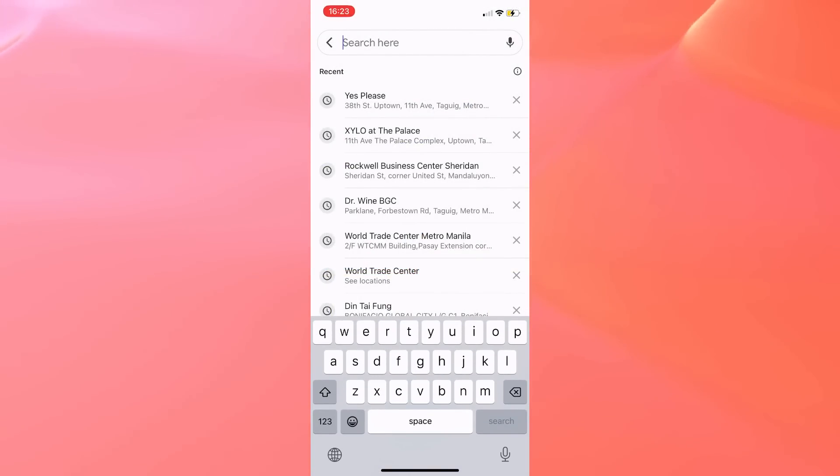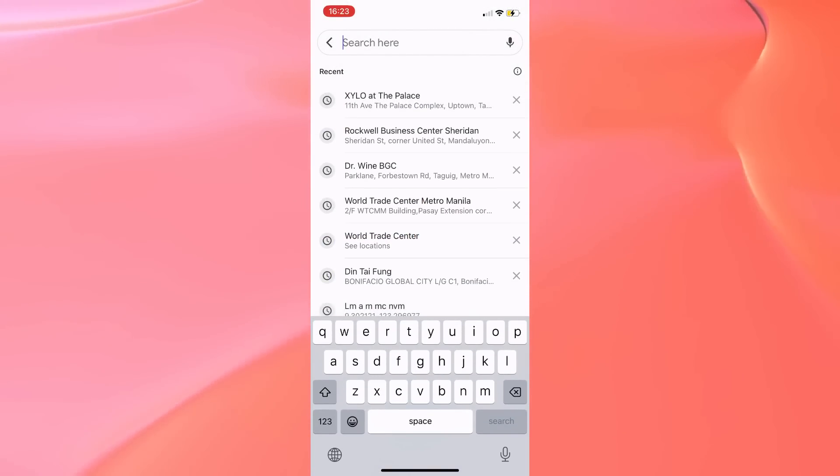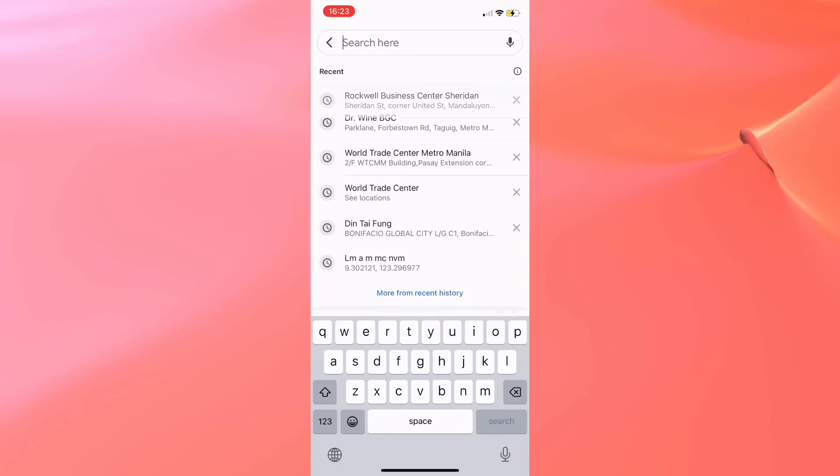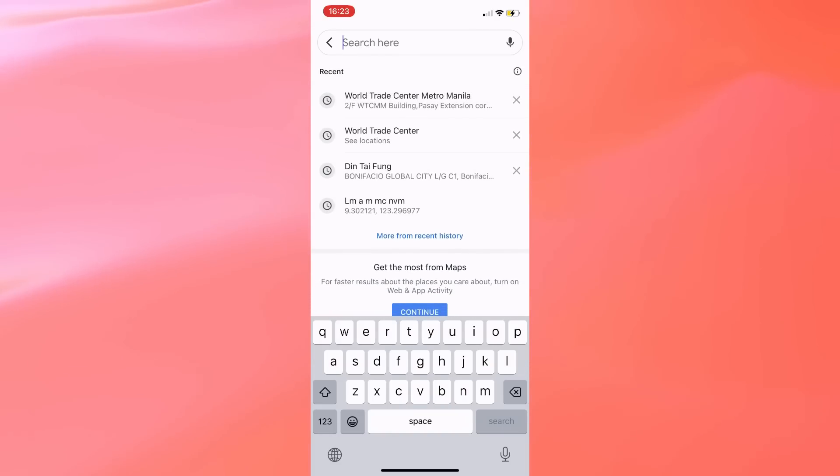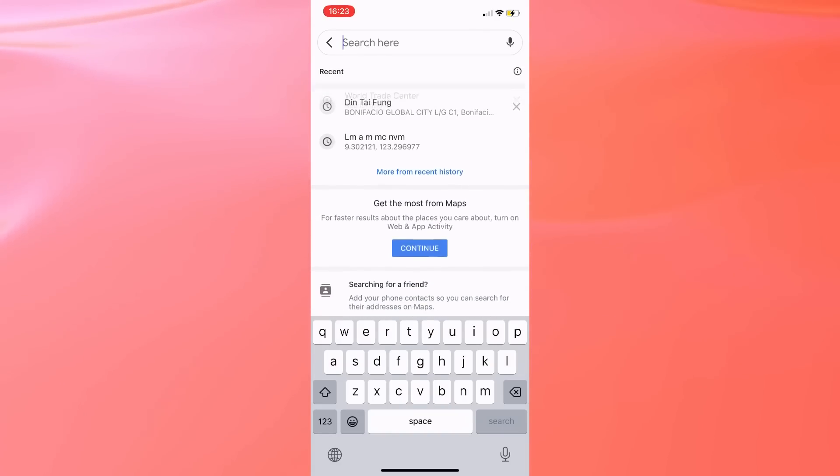You may just tap on this X icon in order to remove an item you don't want to see in here.